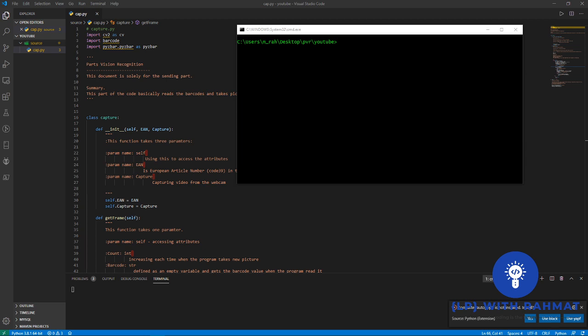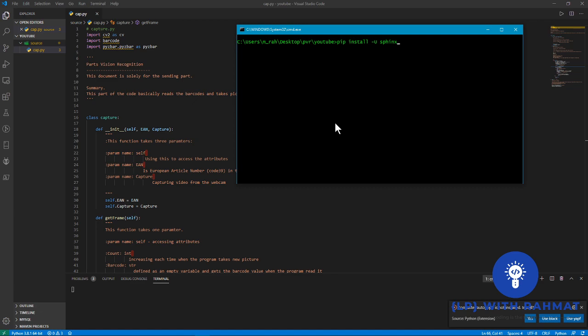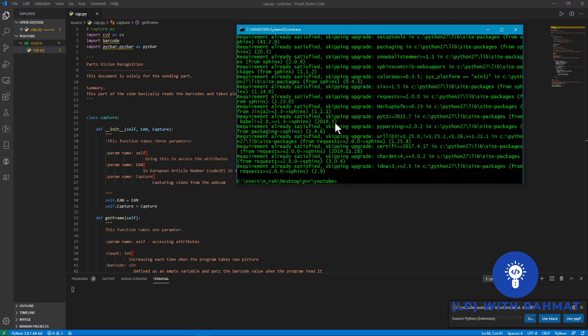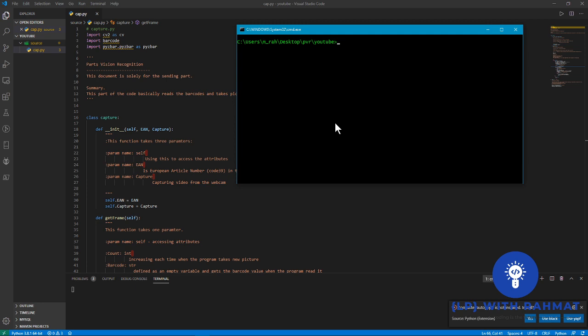Let's jump on it. Type in pip install -u Sphinx to install Sphinx. Clear your terminal now.